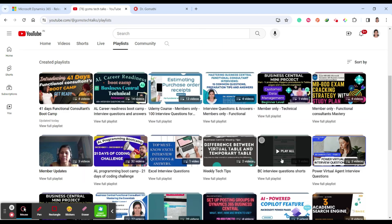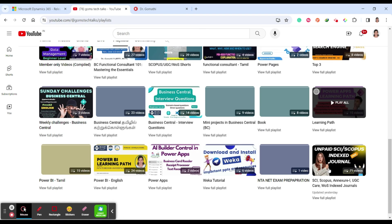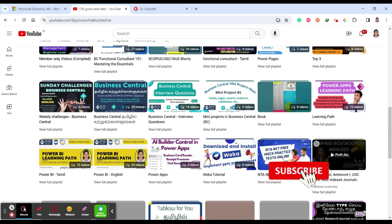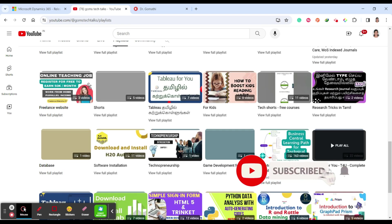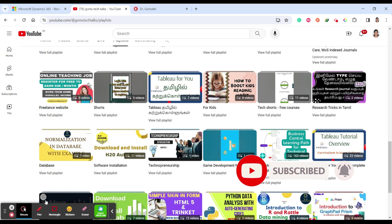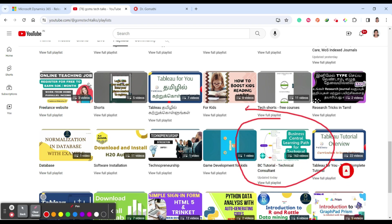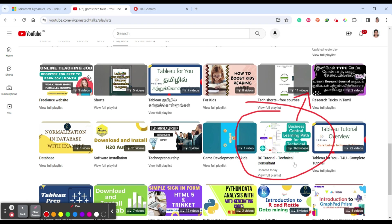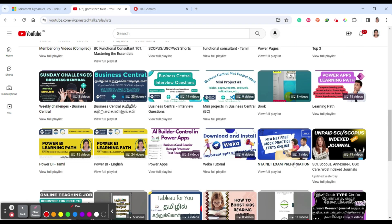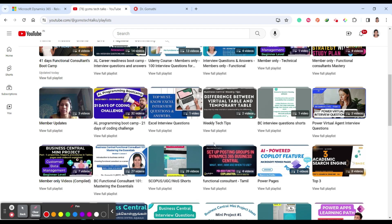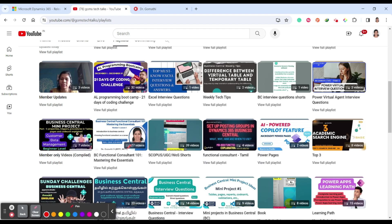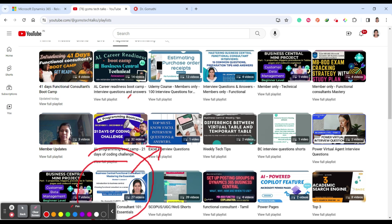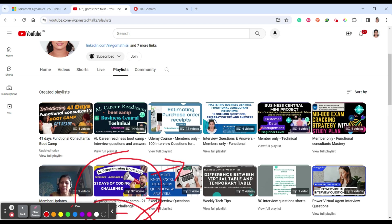Here you can find the playlist which will be very important and useful for you, which is BC Technical, BC Tutorial for technical consultants. This is one where I will be updating all the information regarding Business Central, and this is for technical consultants or the developers. You can see another important playlist which is for functional consultants, BC Functional Consultant Mastering Essentials, and this is 21 Days Coding Challenge on AL programming.